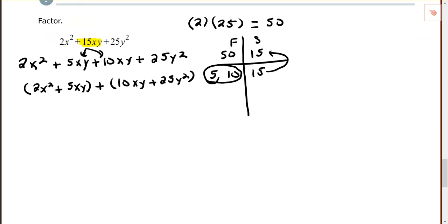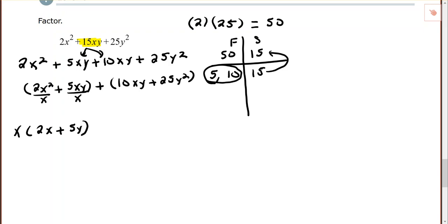Make two groups and factor the GCF from each. In the first group, 2x² and 5xy share an x in common, so the GCF is x. That leaves 2x plus 5y inside the parentheses. In the second group, 10xy and 25y² share a factor of 5 and a y in common, so the GCF is 5y.